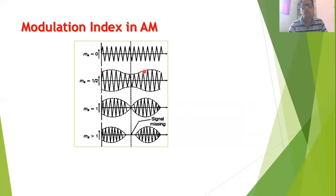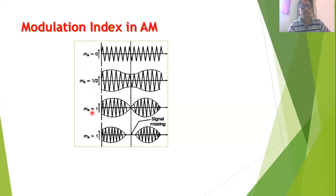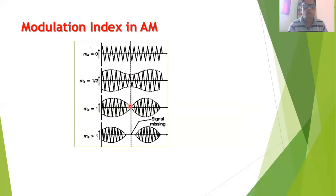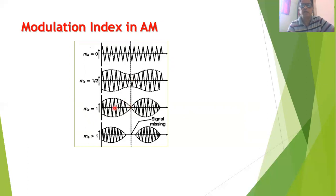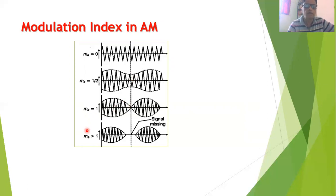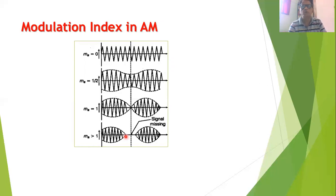The outer envelope of the AM wave is similar to that of the modulating signal. When we increase m_a to 1, the shape is further modified so that the minimum value of the AM signal is almost reduced to zero — this is the most ideal case for amplitude modulation. If we further increase m_a beyond 1, some kind of distortion is produced in the amplitude modulated signal.